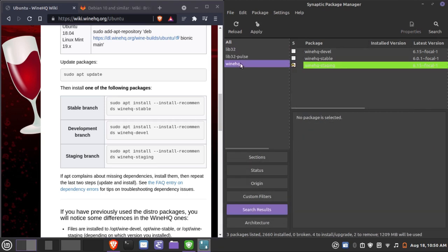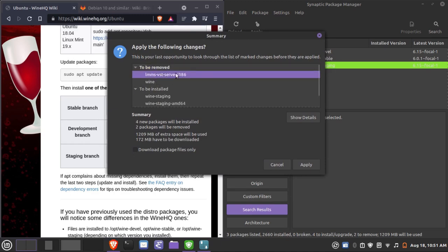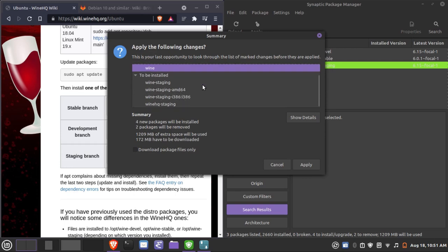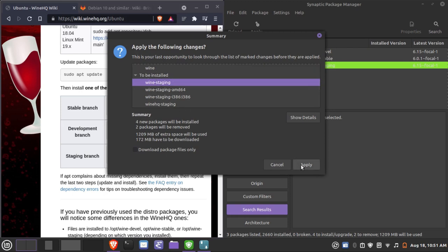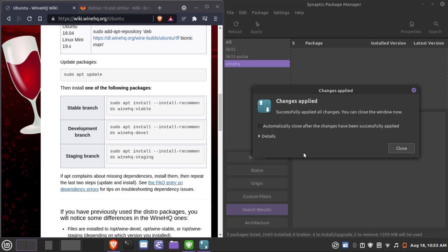Click Mark, then Apply the change. You can see what changes are going to be made to your system. The old Wine packages are being removed and replaced with the more up-to-date Wine staging version. Once you're comfortable with the changes and don't see anything being removed that you need, hit Apply. This will take a moment. When it finishes, you'll see 'Successfully applied all changes' and can close the window.